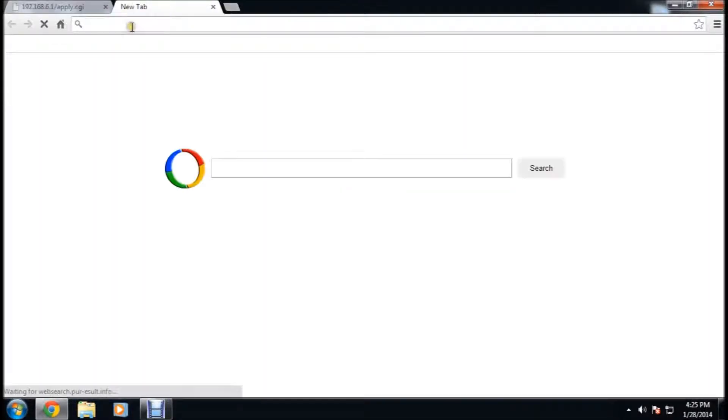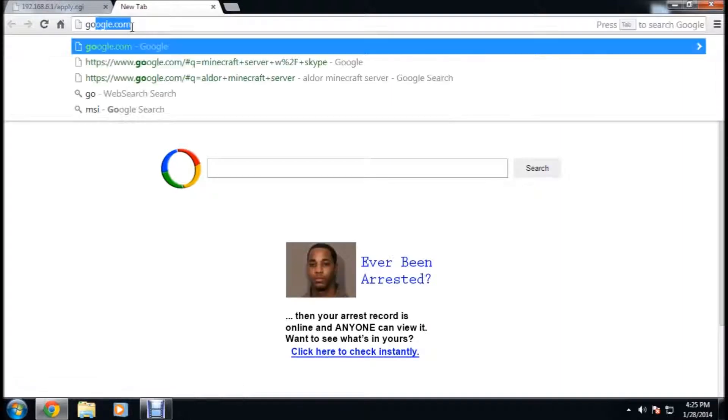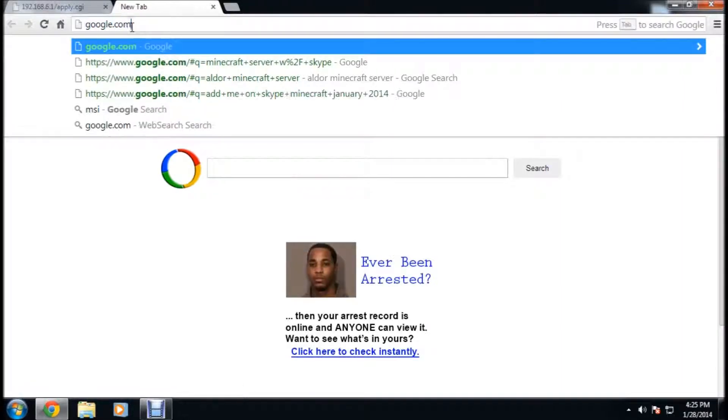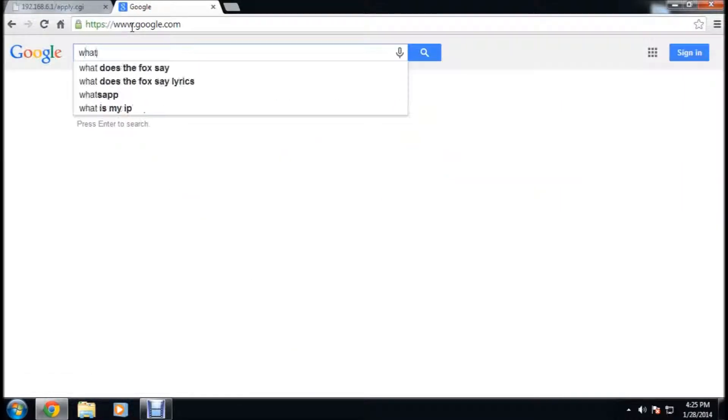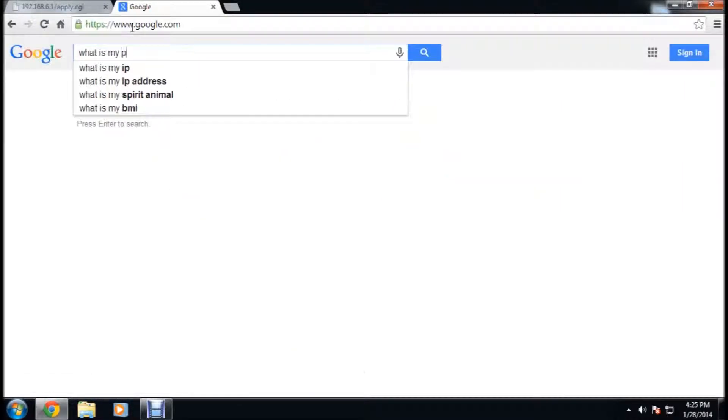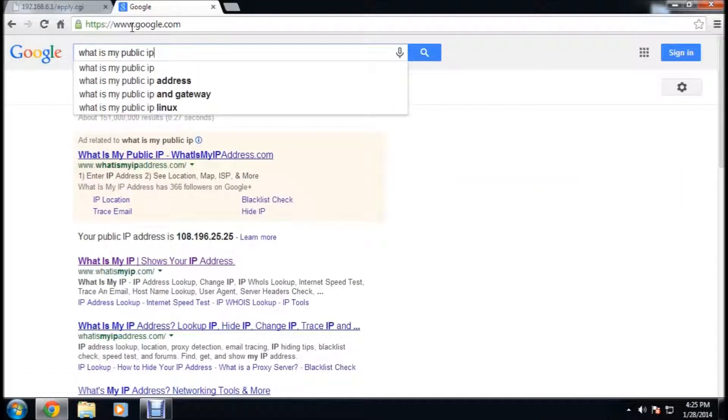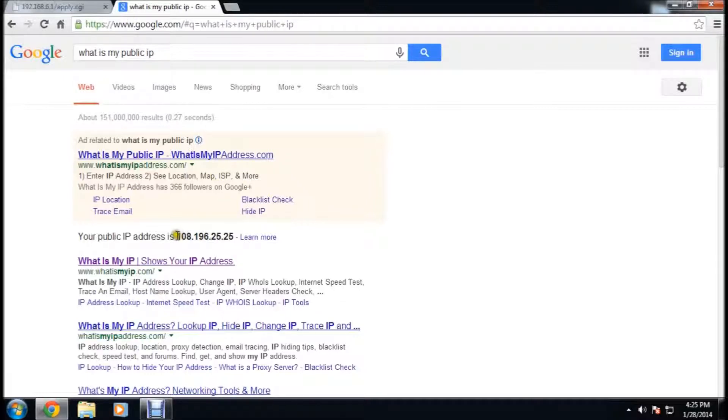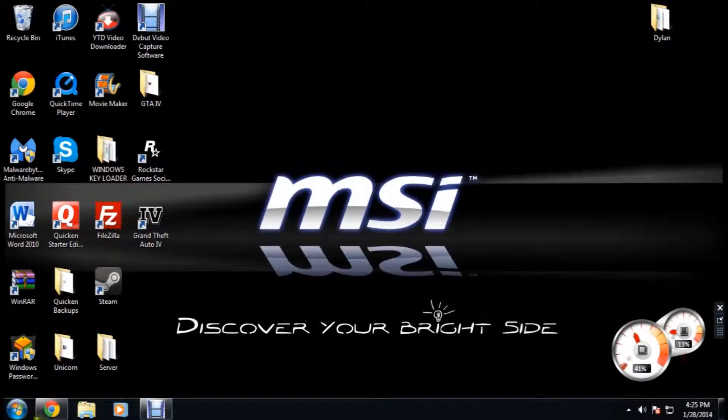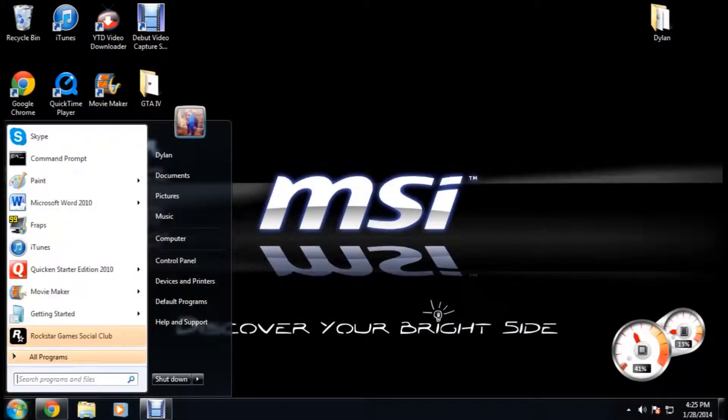You want to go to google, and type in what is my public IP, and your public IP will show up right here. Now, you want to go to the other computer, and you're done with your host computer now.